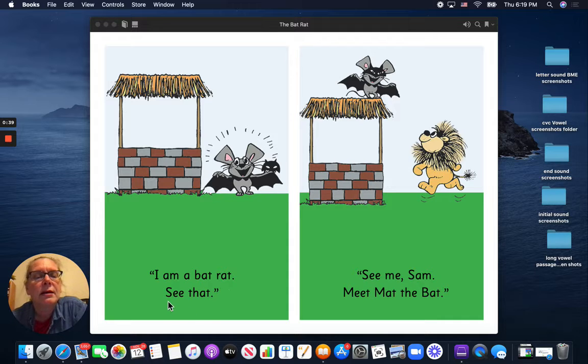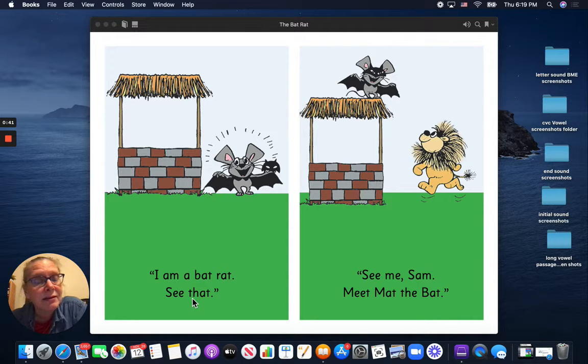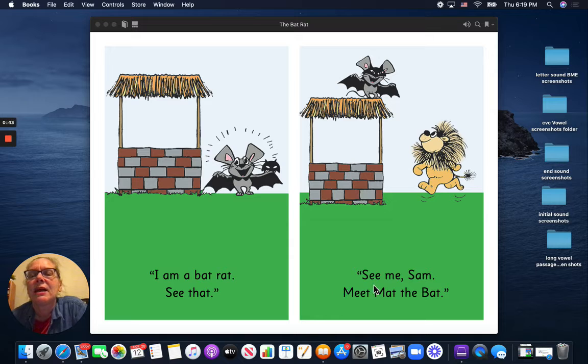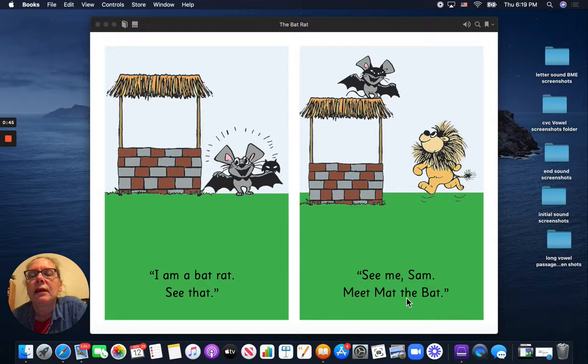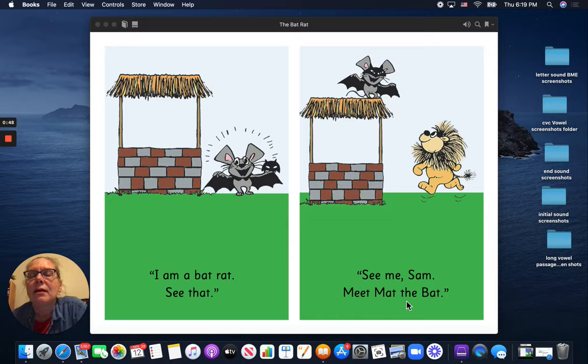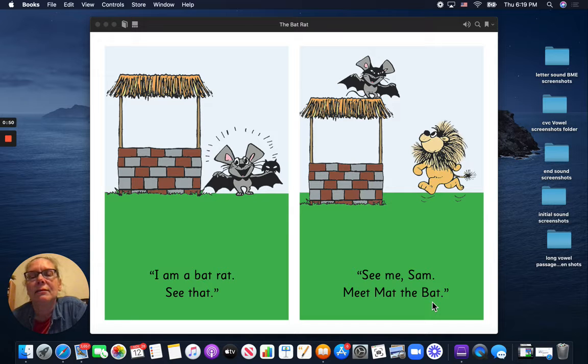See that? See me, Sam? Meet Matt the Bat.